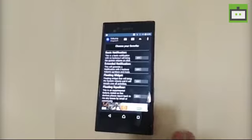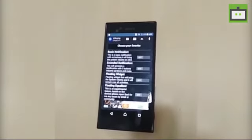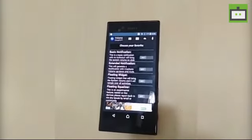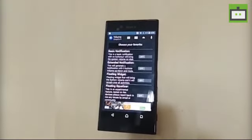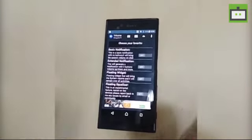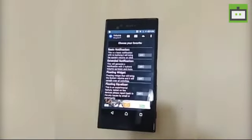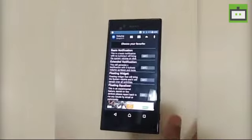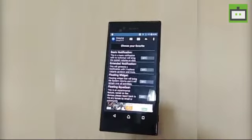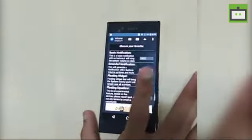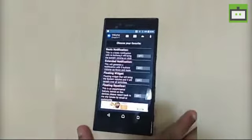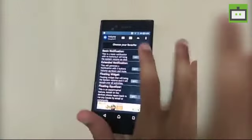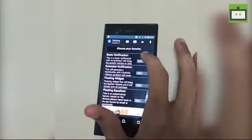The third option is the floating widget, which is a convenient option — for example, if you are playing a game or watching a movie and want to increase or decrease the volume, the floating widget comes in handy.